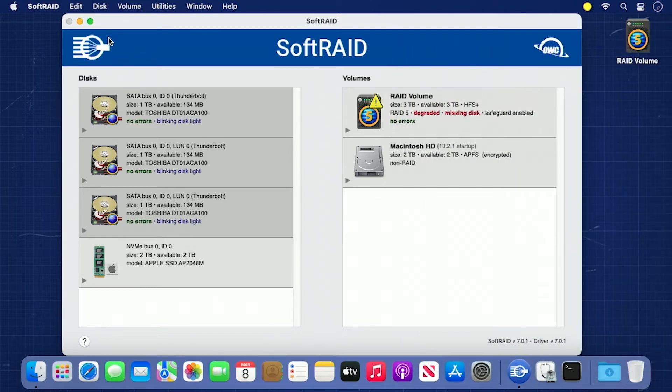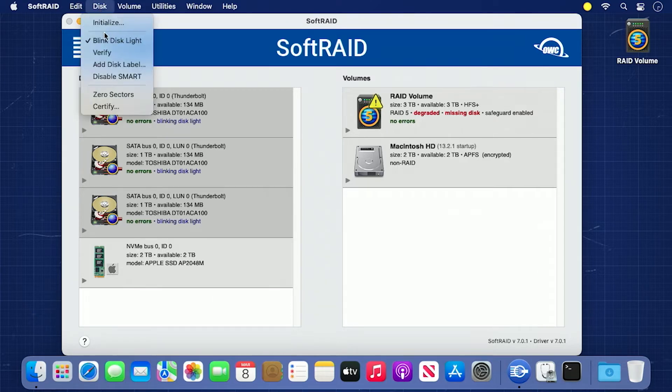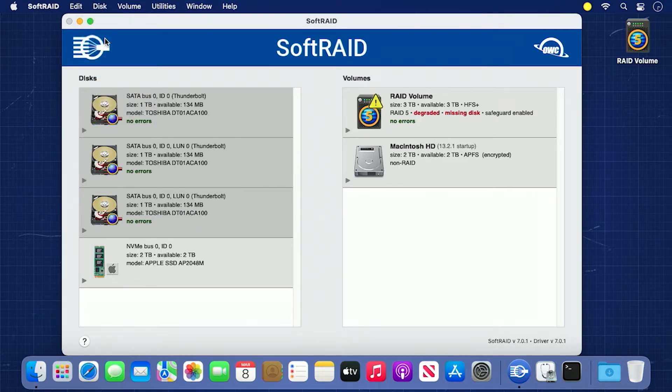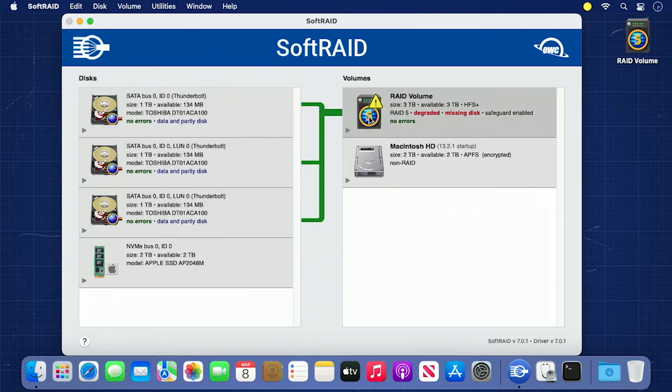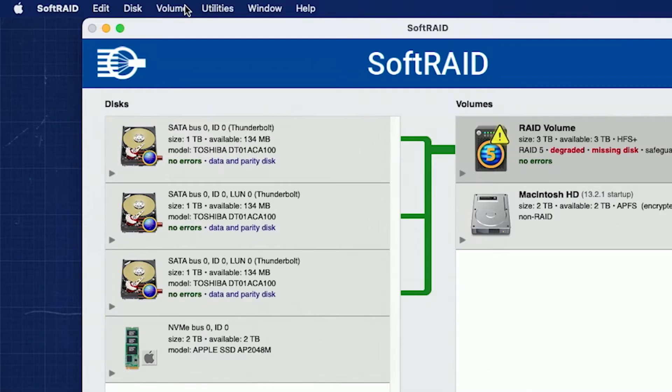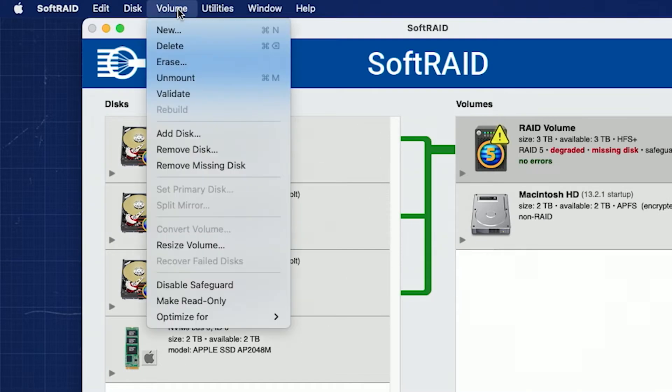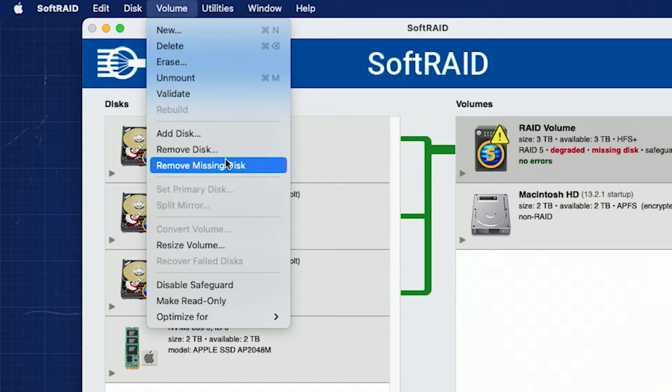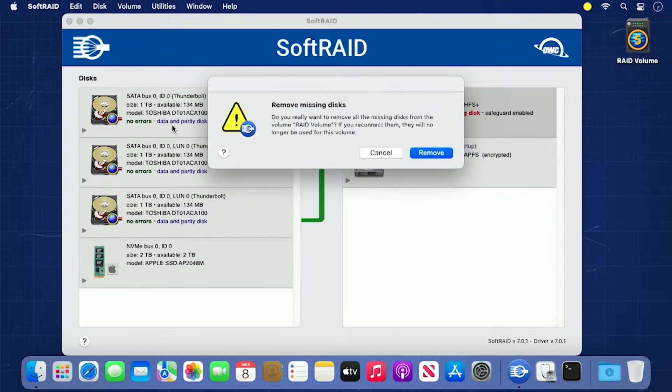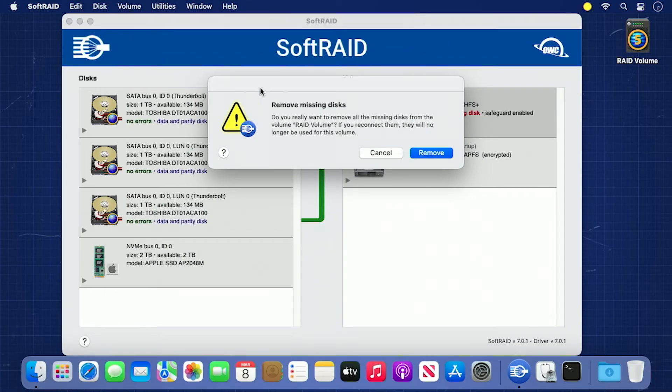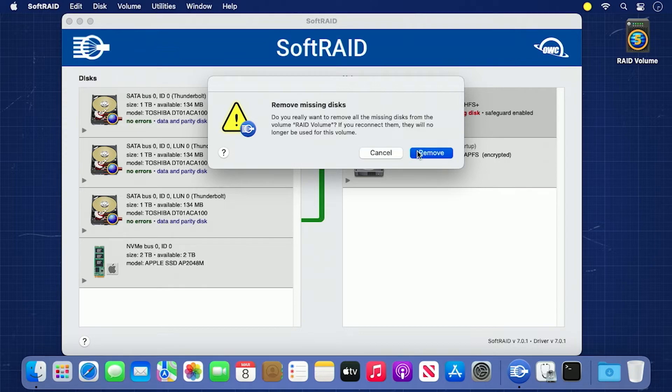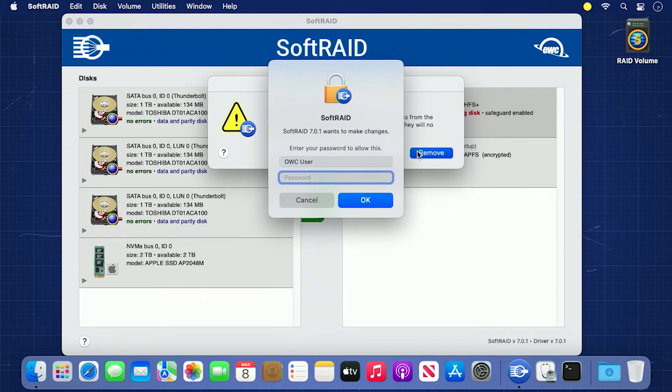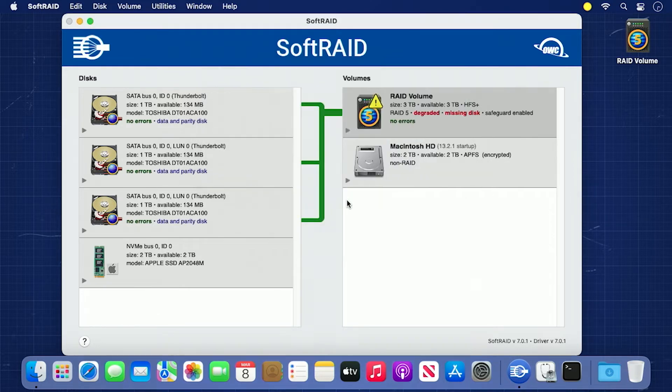Mark down which drive needs replacing, then go back to the Disk menu and select Blink Disk Light again to turn the option off. Go back to the right hand side and make sure the RAID volume is selected. Then, go to the Volume menu and select Remove Missing Disk. You'll get a confirmation dialog asking if you really want to remove the missing disks from your RAID. Go ahead and click Remove. You'll then need to enter your username and password. Once you've done that, the drive will be removed from the list of disks in the array.